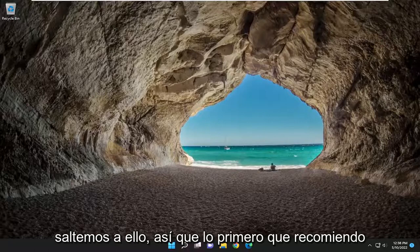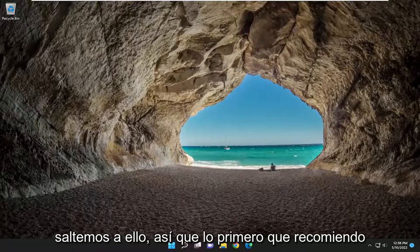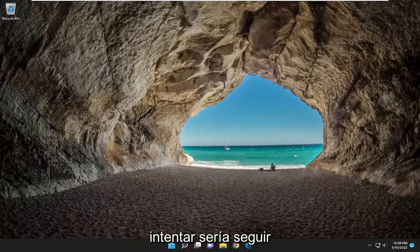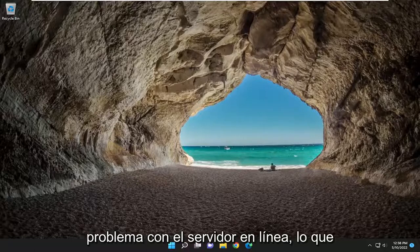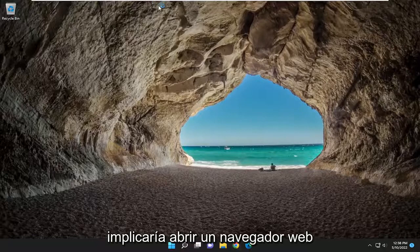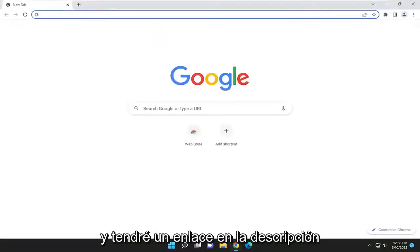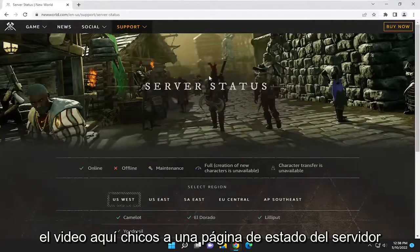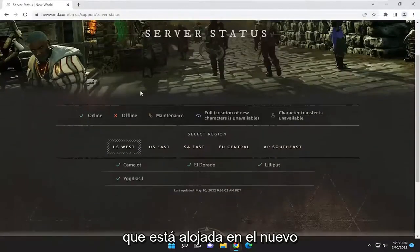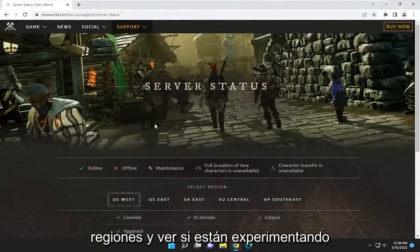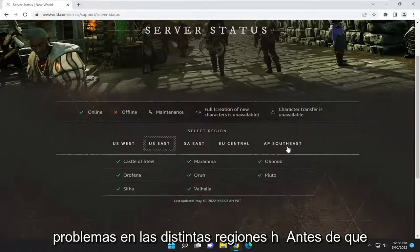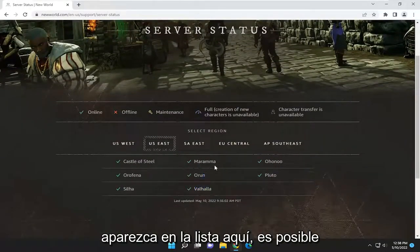So I'm just going to cover a few different various error message resolutions in this tutorial. And without further ado, let's go ahead and jump into it. The first thing I recommend trying would be to make sure there aren't any server problems online. That would entail opening up a web browser. I will have a link in the description of the video to a server status page that's hosted by New World themselves, and you can check various regions and see if you are experiencing problems there.